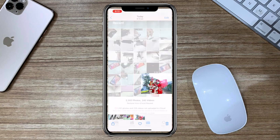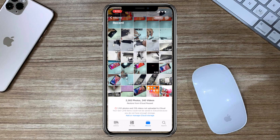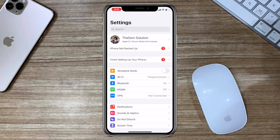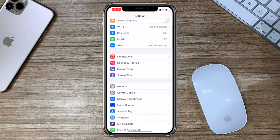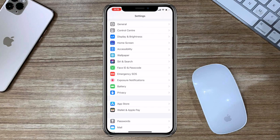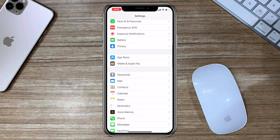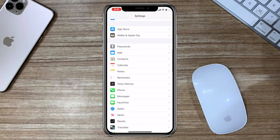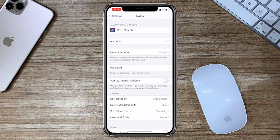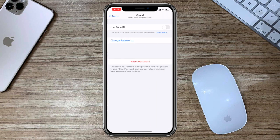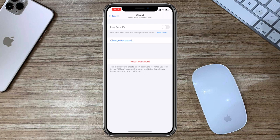You can also use Face ID for password-protected notes from settings. Scroll down and tap on Notes, tap on password, and enable Face ID. You can use Face ID and change the password or create a new password from here.